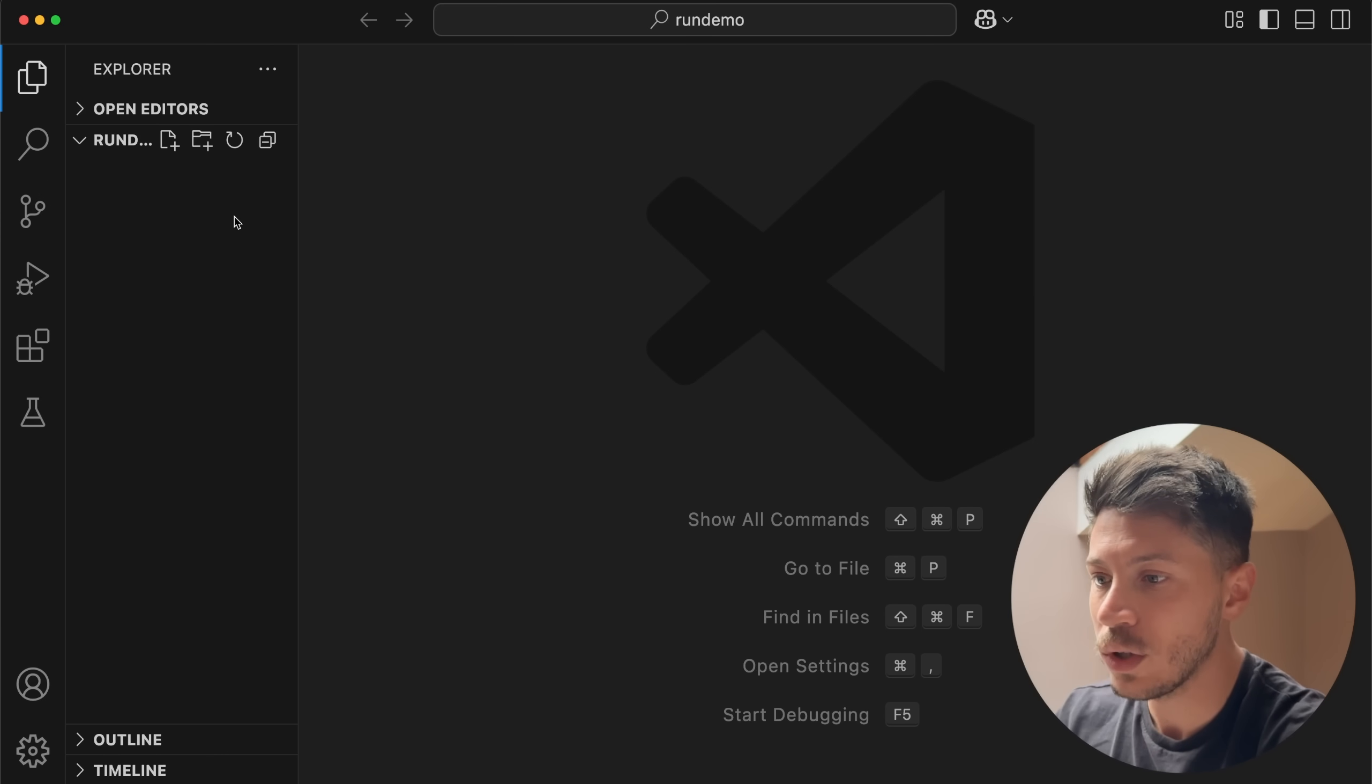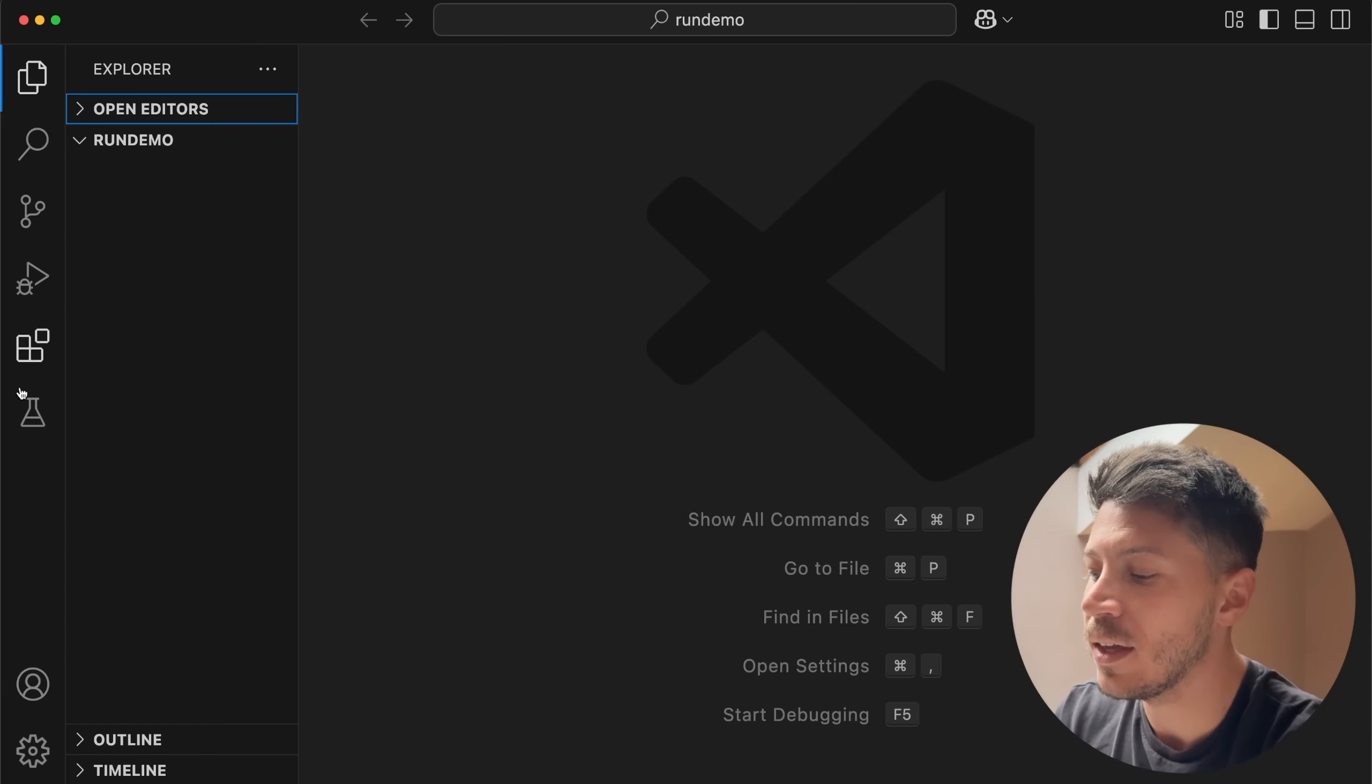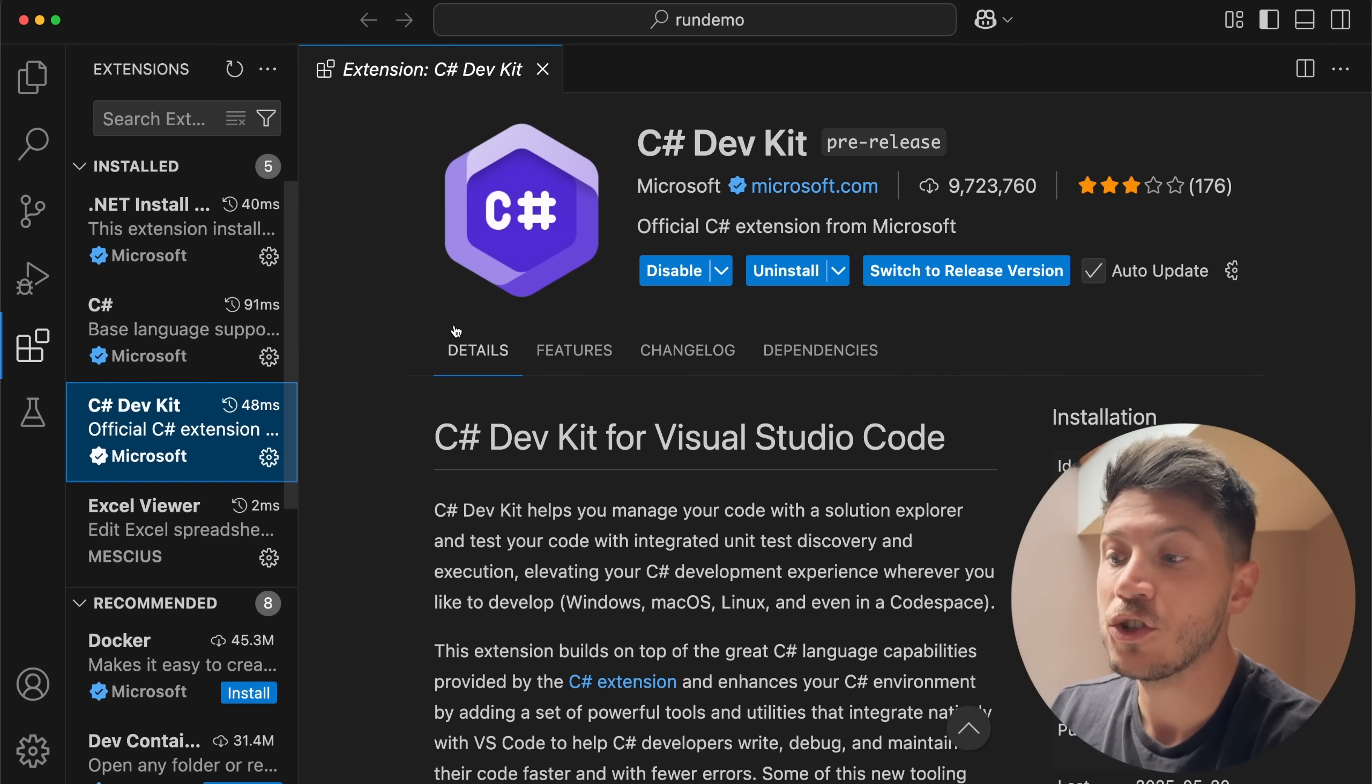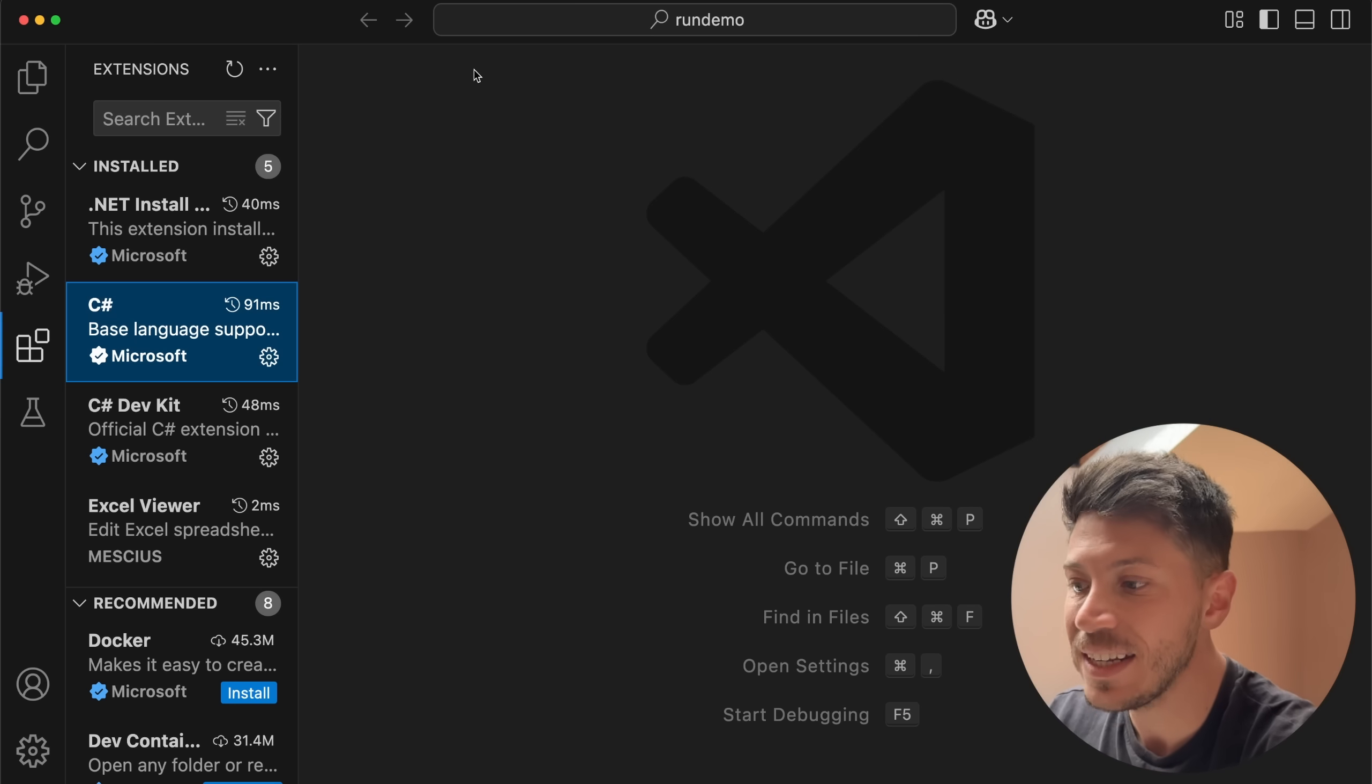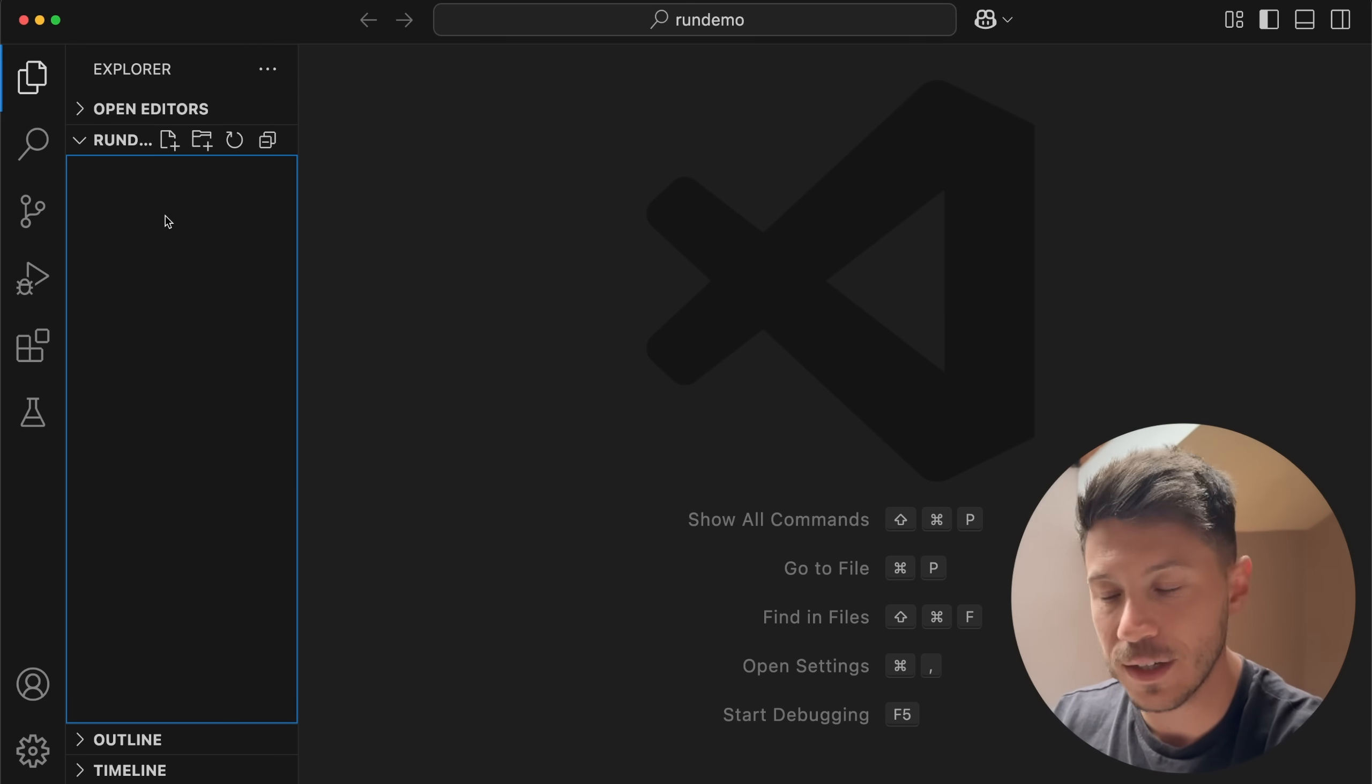I have an empty VS Code folder, I have nothing else as you can see. There is really nothing, it's just an empty folder, no project, no solution, no nothing. I have installed and I should let you know that I have installed the preview C# DevKit as well as the preview C# Language extension because that is needed for IntelliSense.